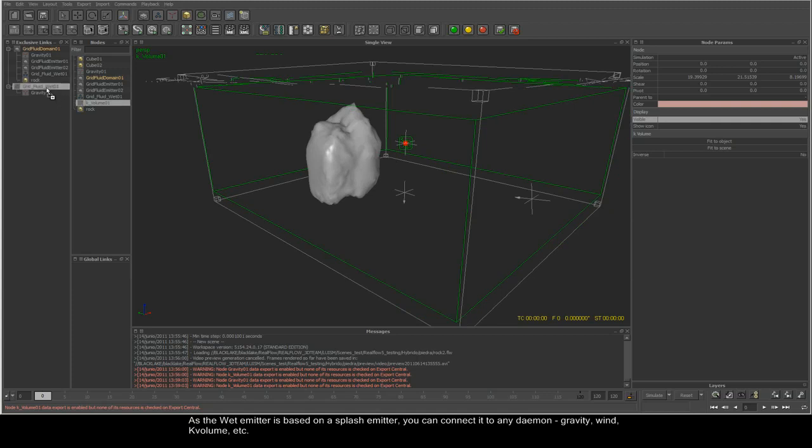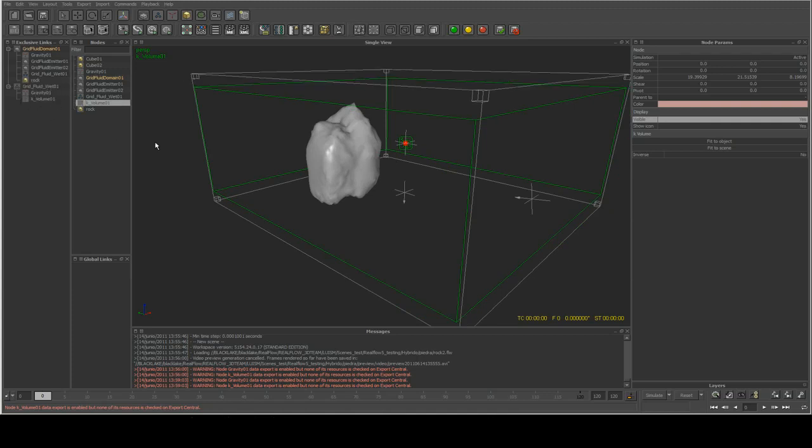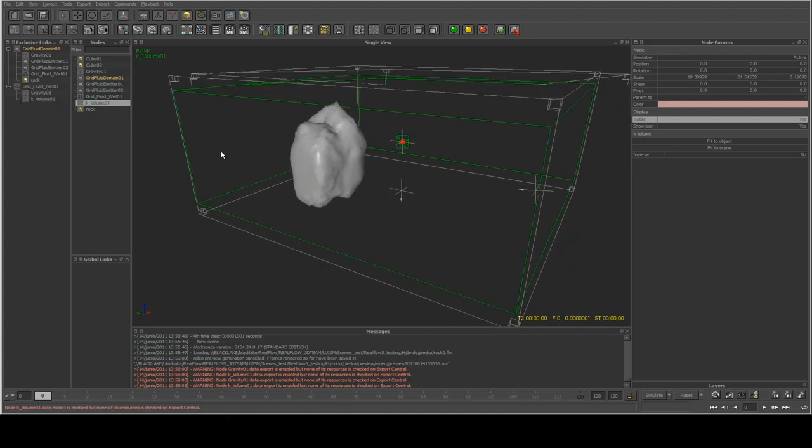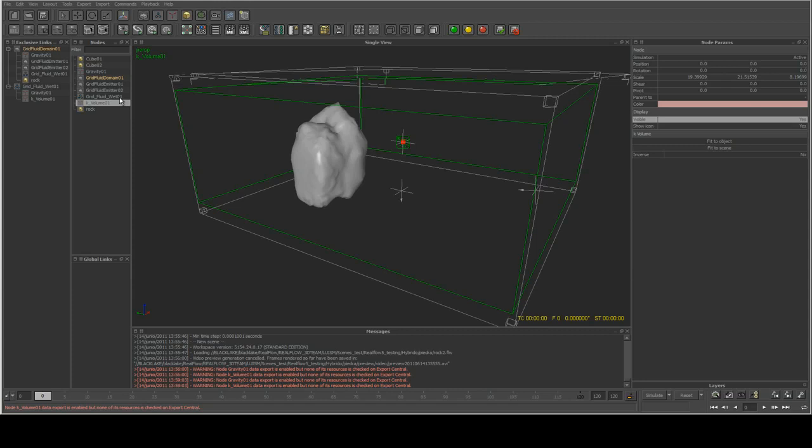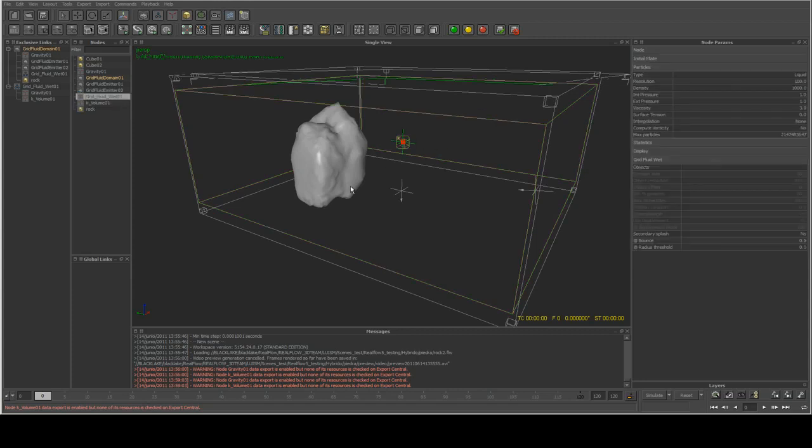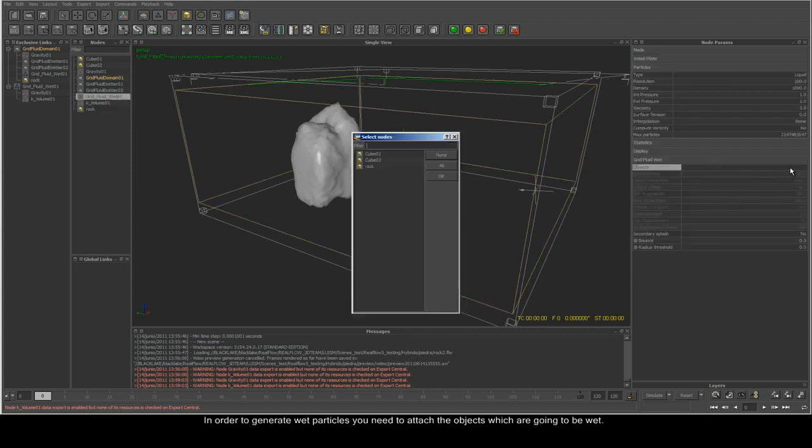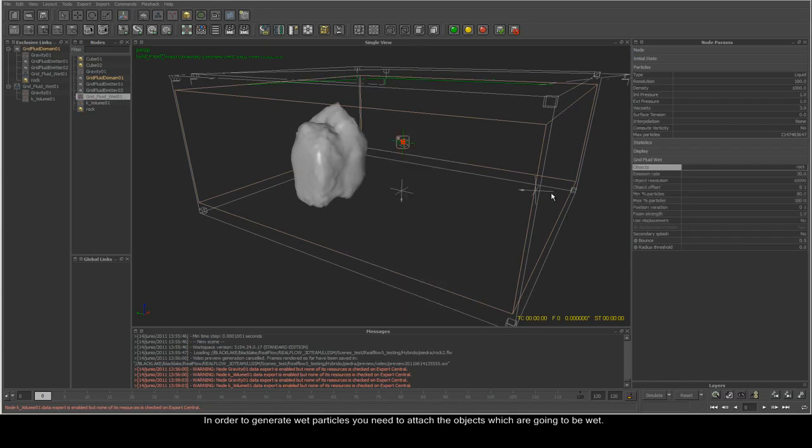In order to generate wet particles, you need to attach the objects which are going to be wet.